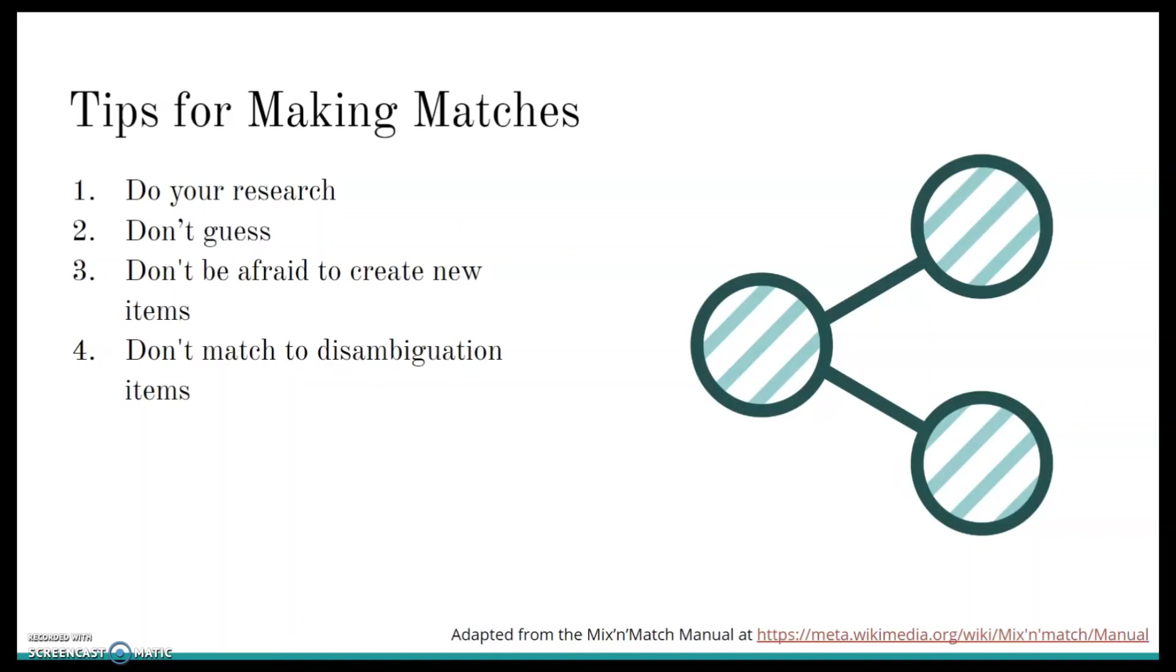Number two, don't guess. We want good information. And if you make a mistake, someone else will have to split up the items that you've matched. And that's kind of an annoying process.